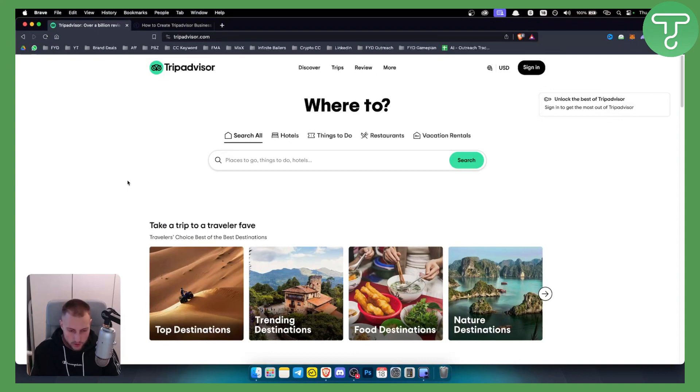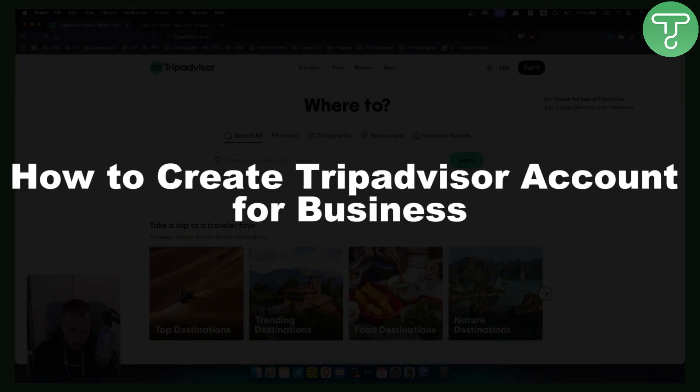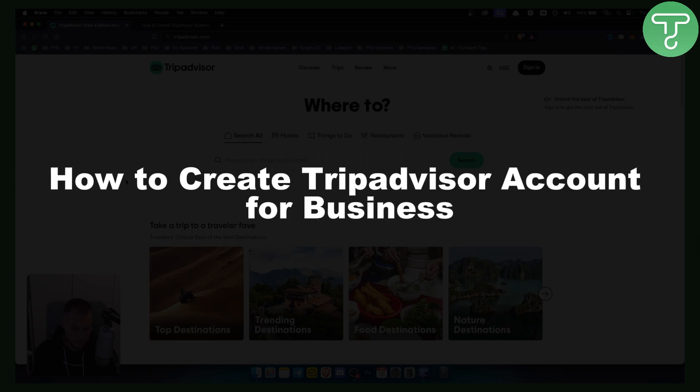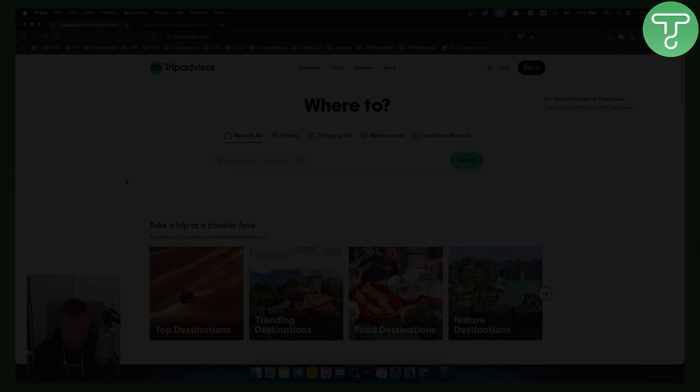Hello everyone, welcome to another video. In this video I will show you how to create a TripAdvisor account for business.